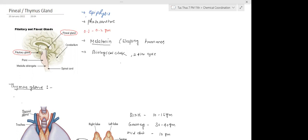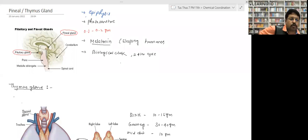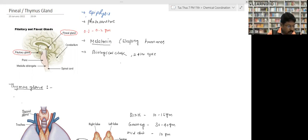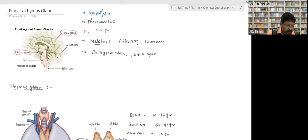Note it down: it is known to secrete melatonin hormone. It is called the sleeping hormone because it promotes sleep. It is also known as the biological clock, as it maintains the 24-hour cycle of day and night.